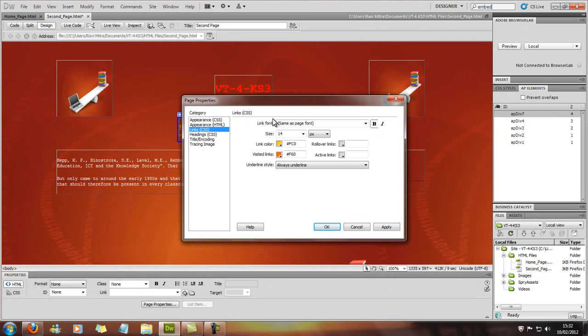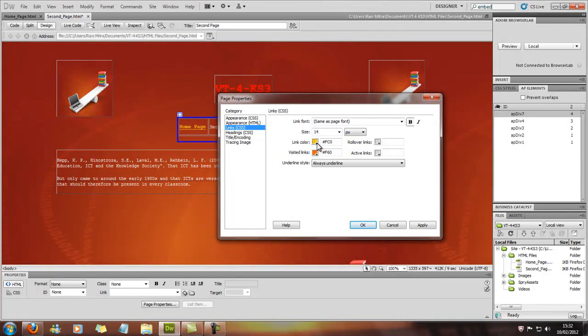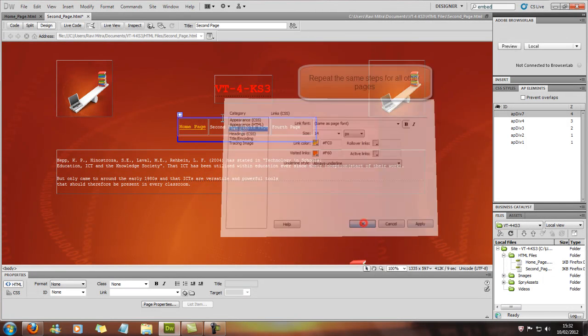Link color, gold, orange, whatever. And OK.